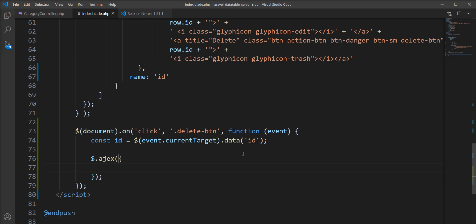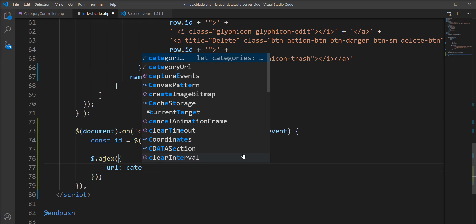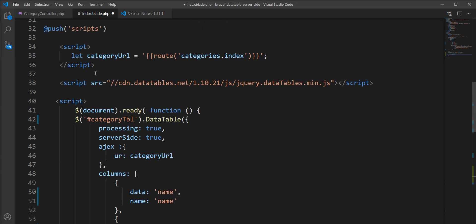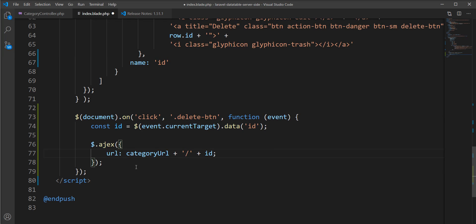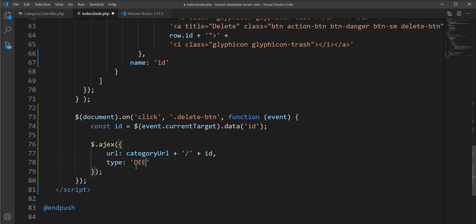Now I'm going to specify the Ajax call. I have the category route URL stored in `categoryURL`, but in this Ajax call we need to append the ID after the category URL. So let's specify the ID here and set the URL property accordingly.